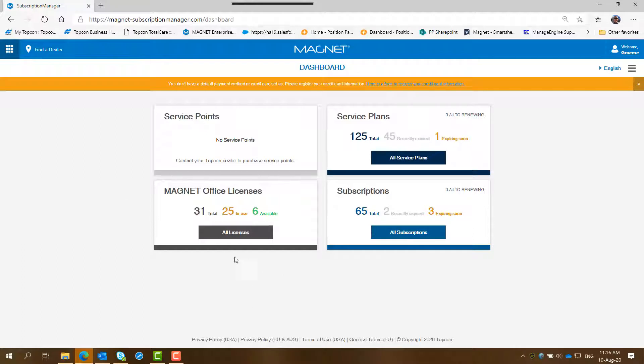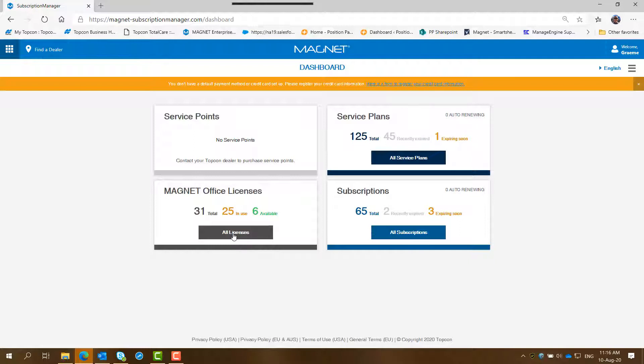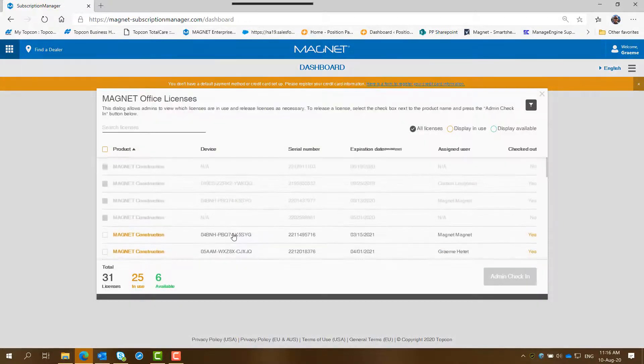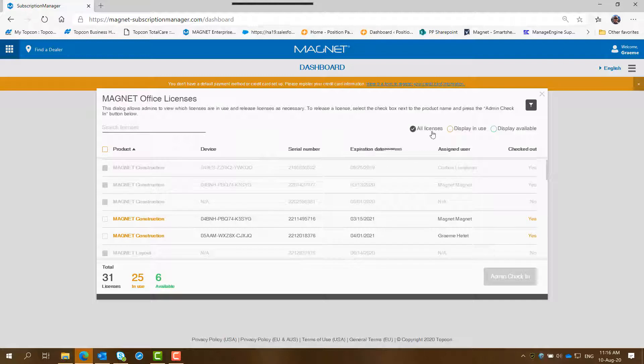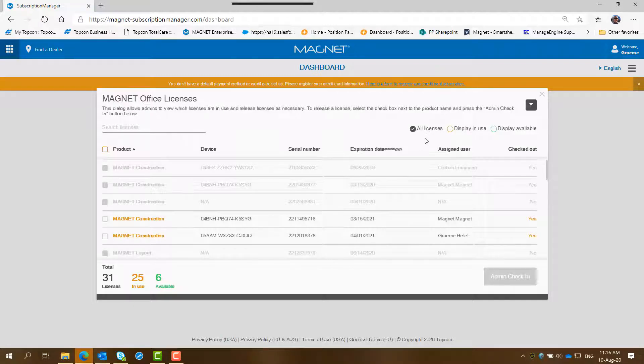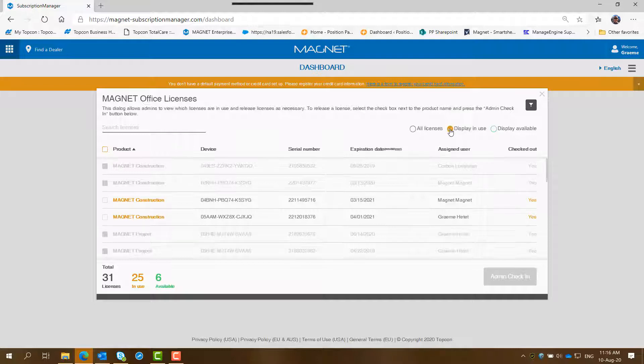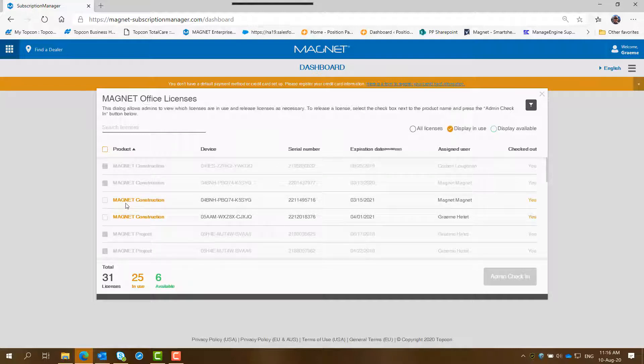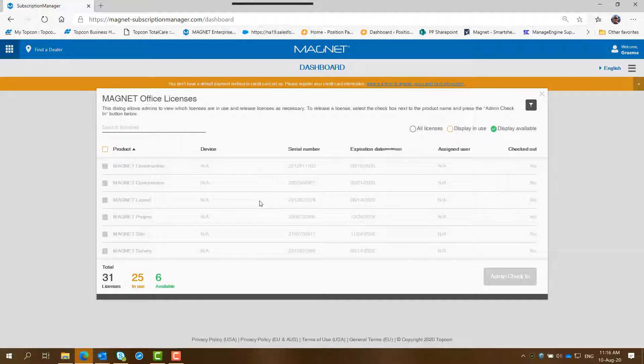So what you're interested in and selecting to go further is click on all licenses for Magnet Office there and it will display all the licenses that are available in this account. You can click on display and use and it shows there are two licenses that are currently being used at the moment and click on display available and there's none free or available.